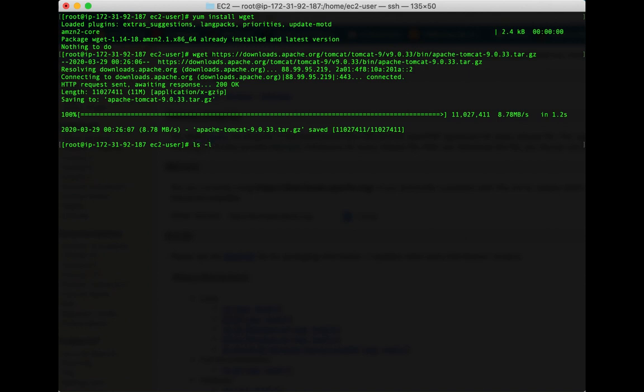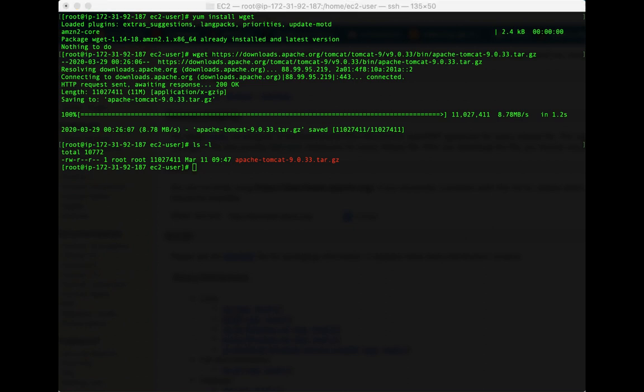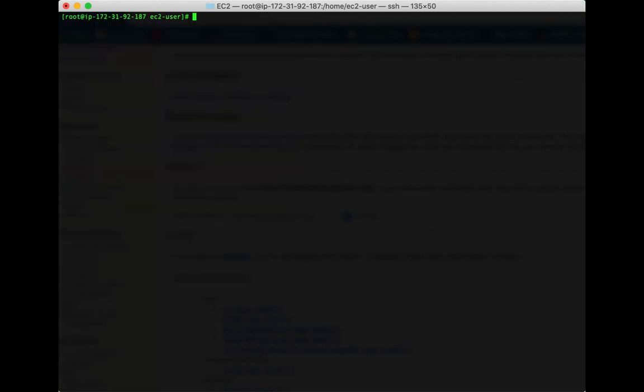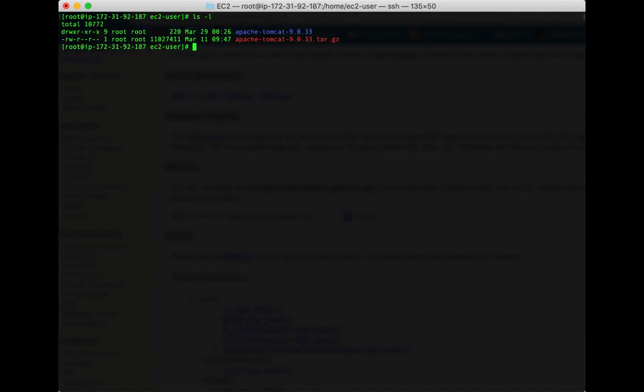To see that it's there, hit ls -l and I can see that the tar file is here. The next step is to simply unzip this tarball file. To do that you can type tar -zvxf then the name of the file and hit enter. You will notice that it will unzip.